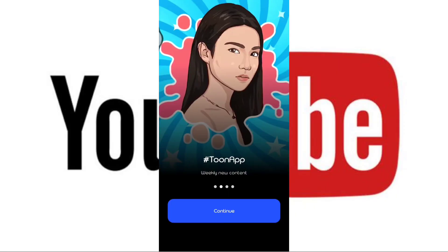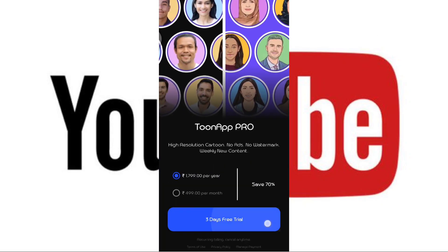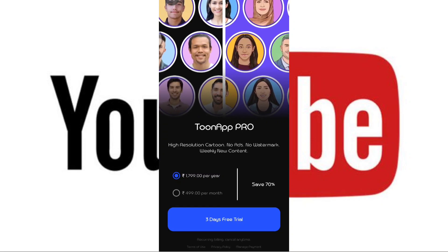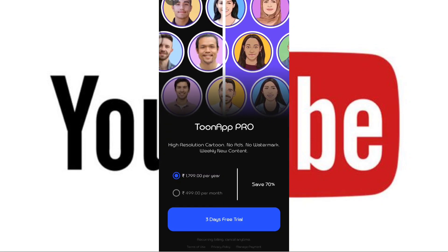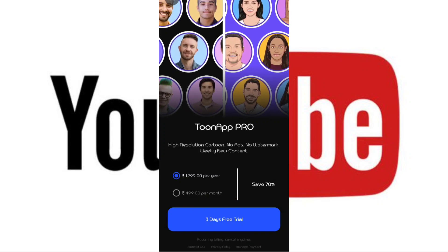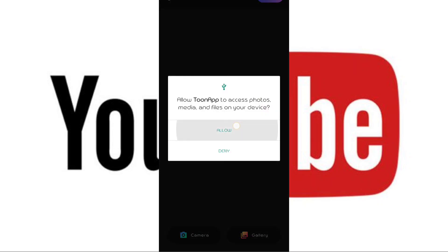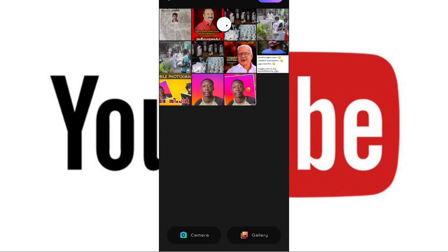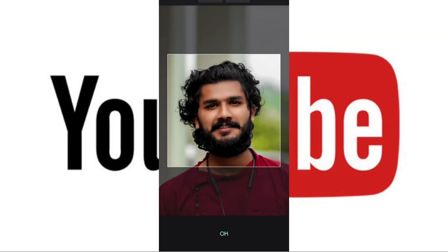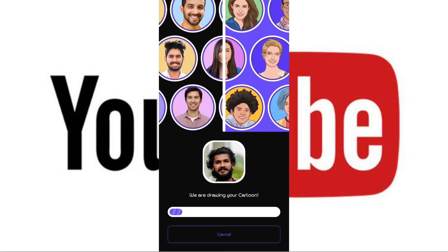Now we have an application — we have a Toon app. Now we can download this Toon app. There is a paid app and there is no paid app.